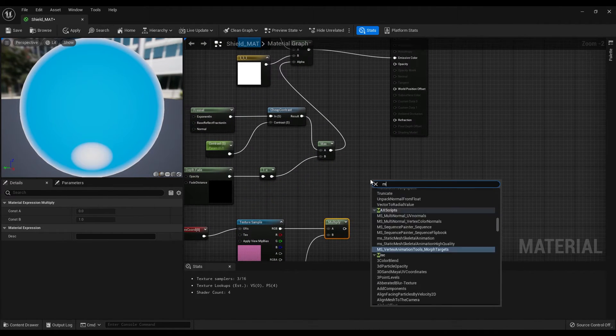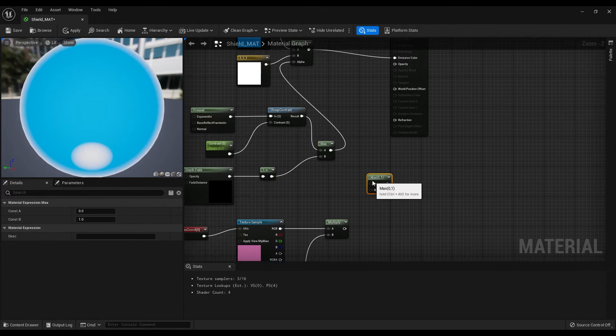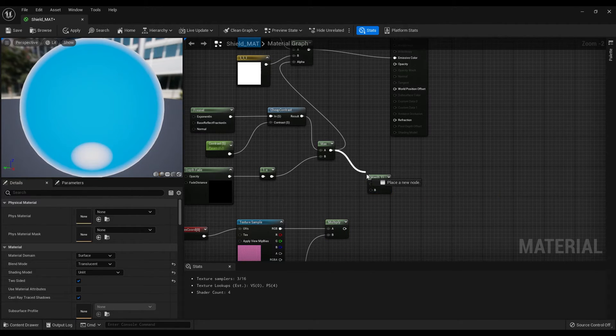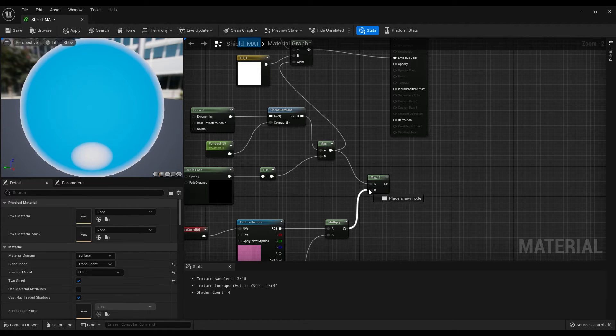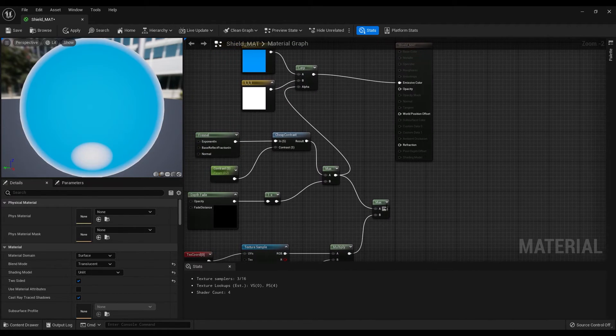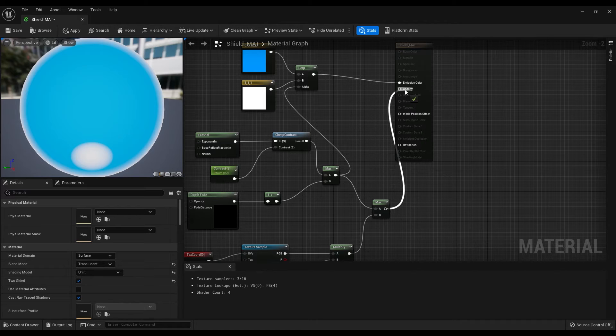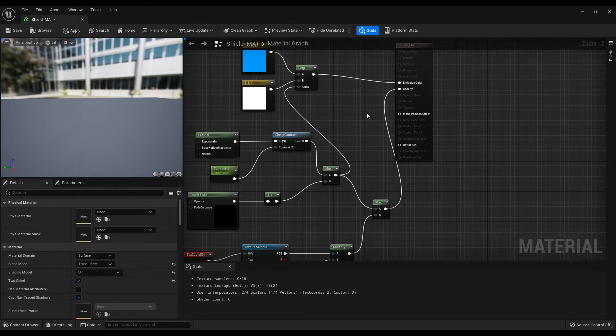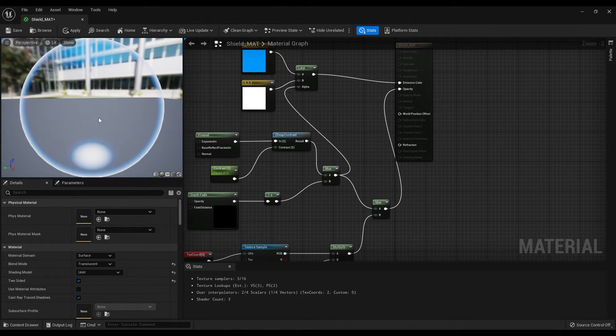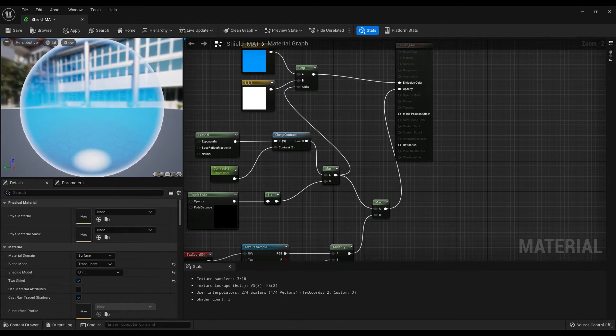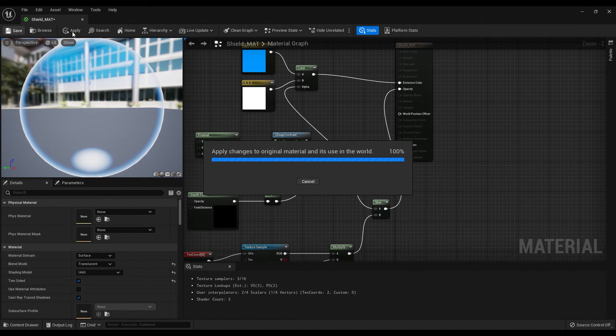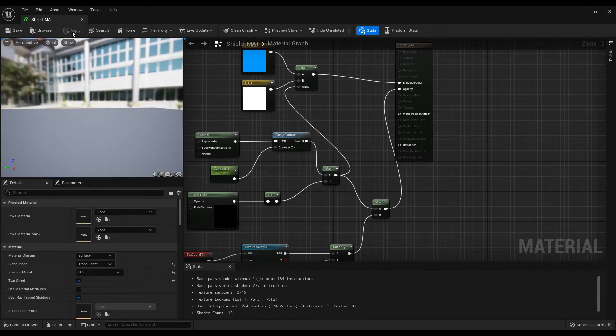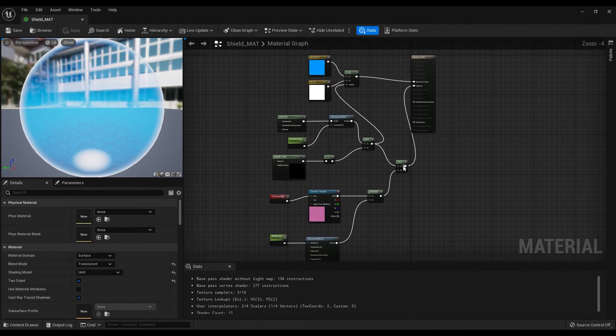Then if you just create another max node and connect this one to the input A, multiply node to the input B and finally connect the output of the max node to the opacity. This is the final result and if you are happy with this, you can click on the save button and close this graph.